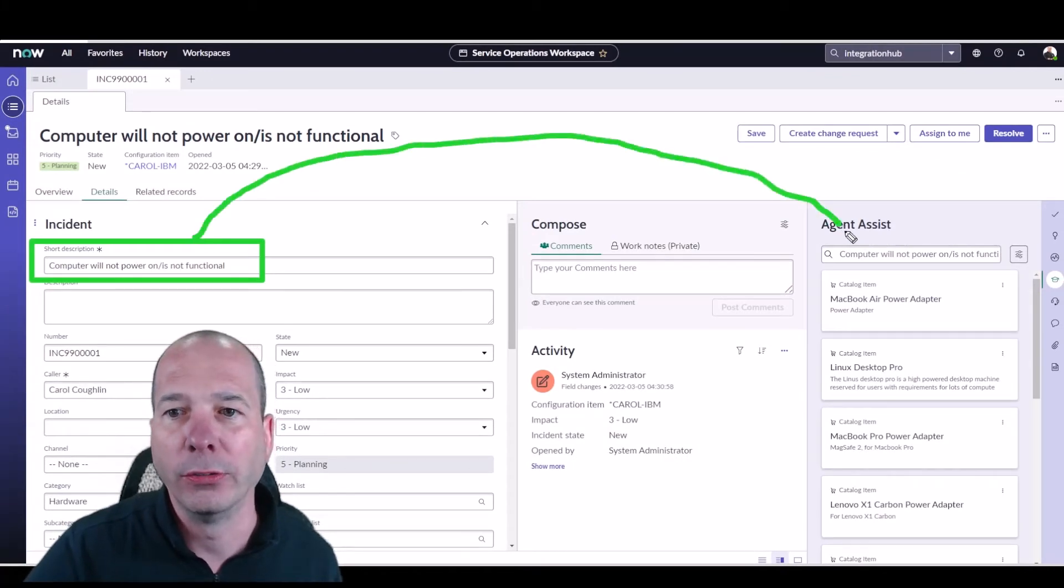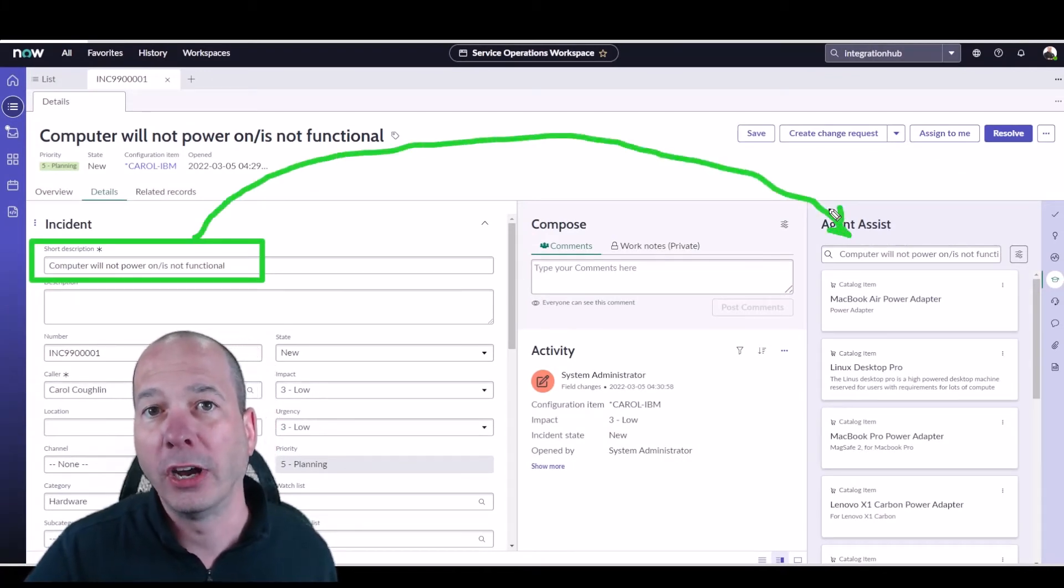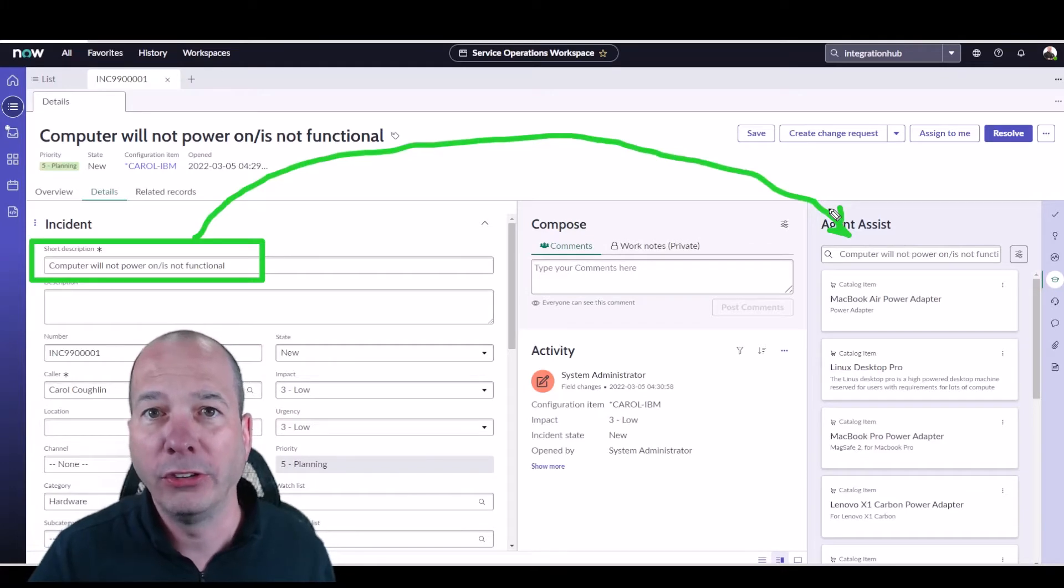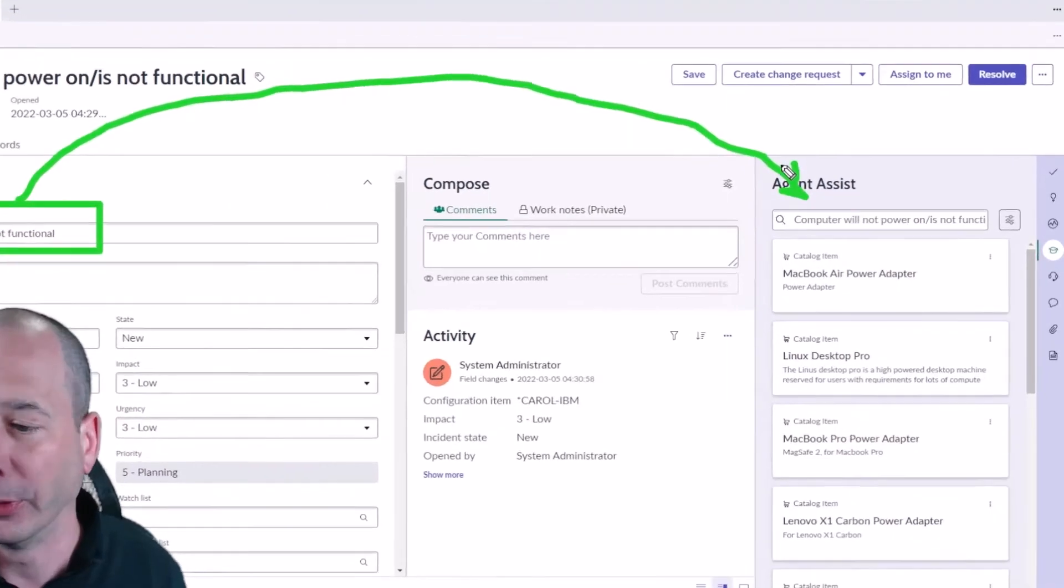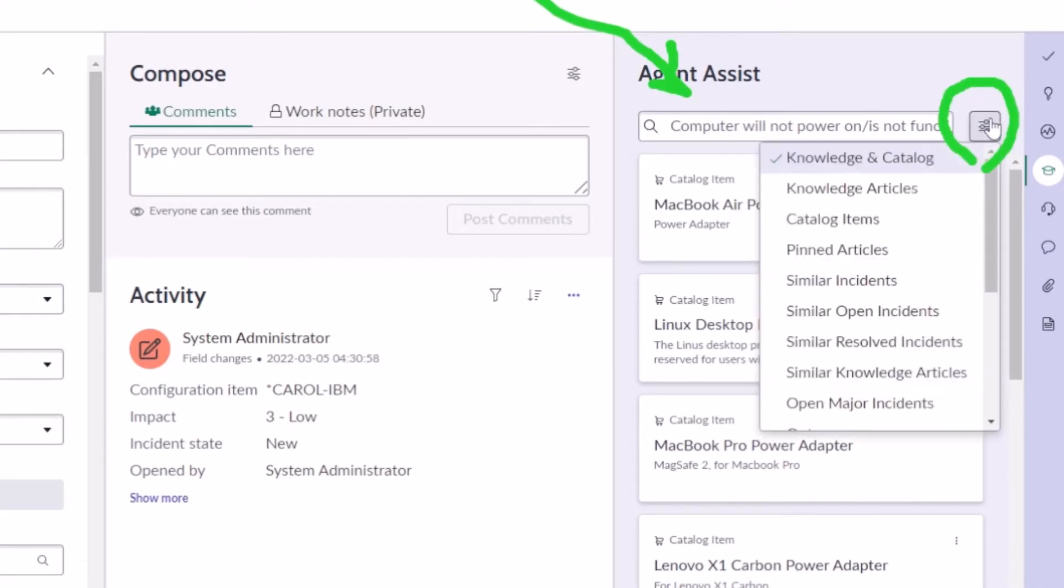What ServiceNow does automatically is it takes that short description and populates the search on Agent Assist. So it's automatically trying to provide something, and in this case if we look at this little slider here, we're looking at all of the catalog items or knowledge articles that are matching the search criteria that we have here.